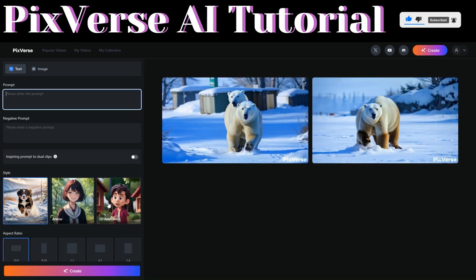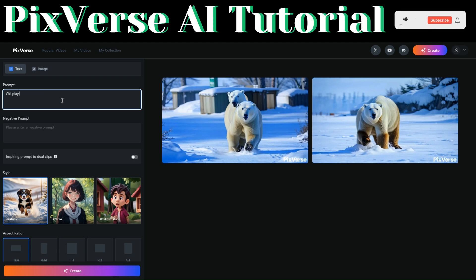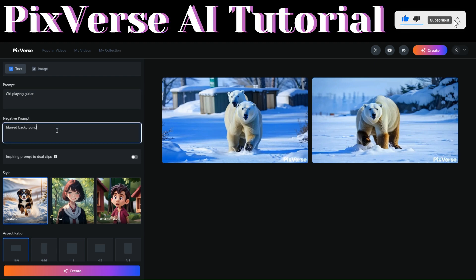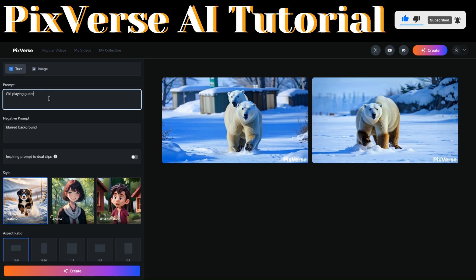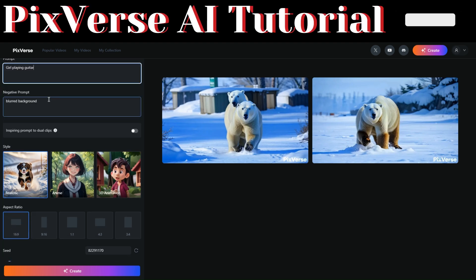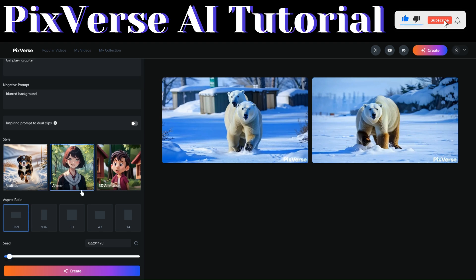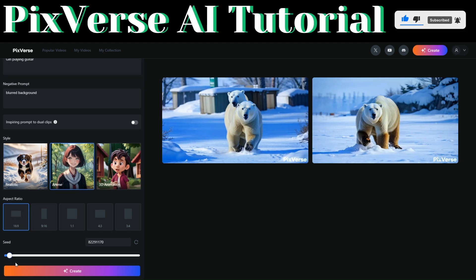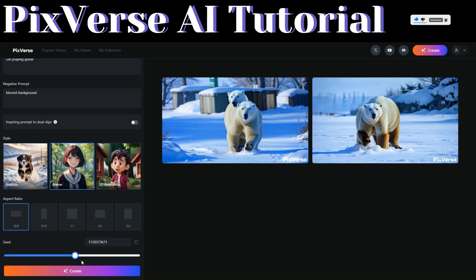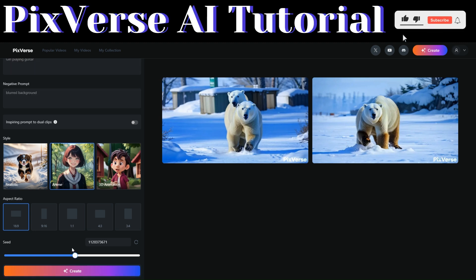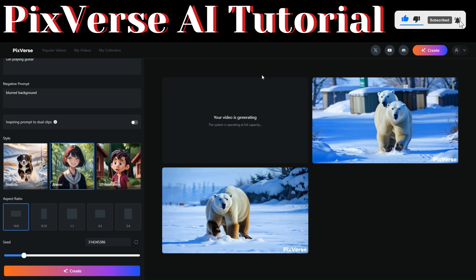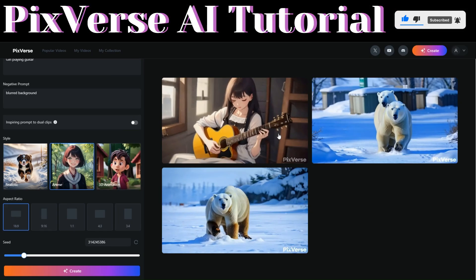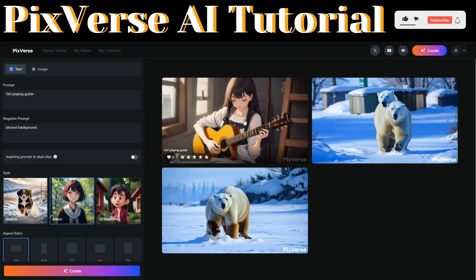You can also generate anime and 3D animations using this tool. Let's try generating an anime video. We'll type in the prompt: a girl playing a guitar. The negative prompt could be 'blood background.' We'll choose the anime style, keep the same aspect ratio, change the seed number, and click 'Create.' Pixaverse just generated the anime video — let's play it.